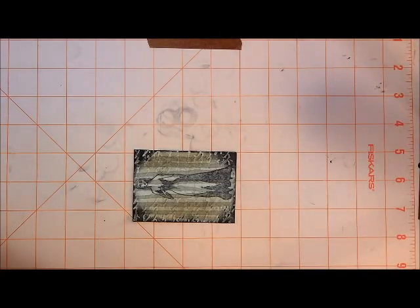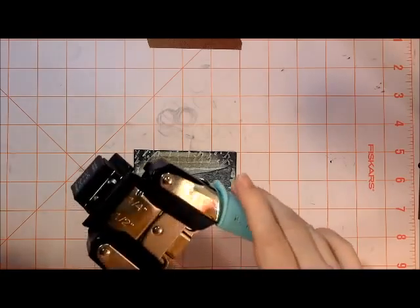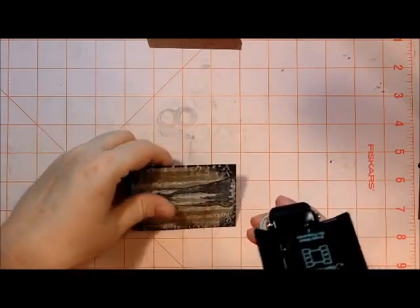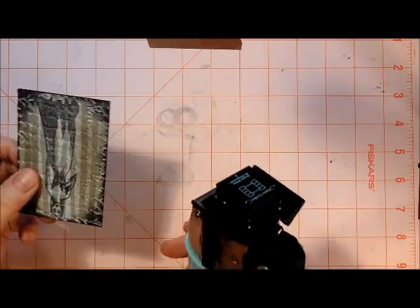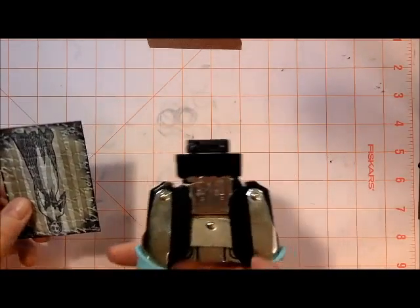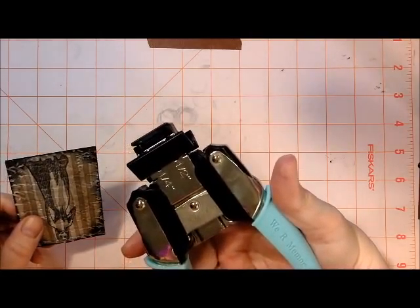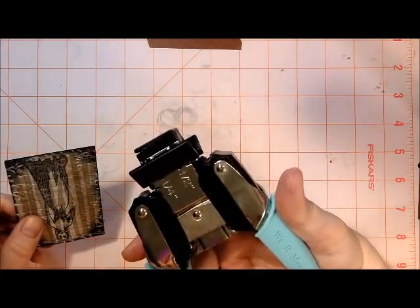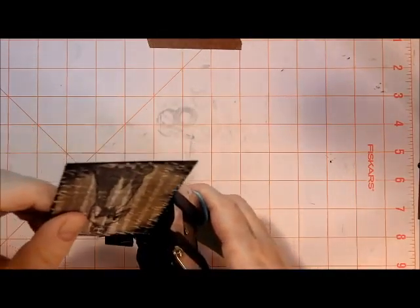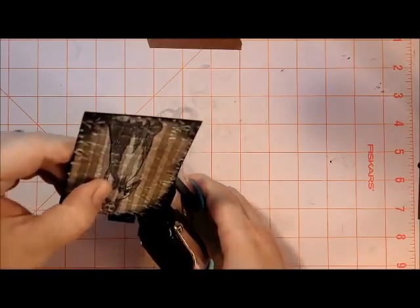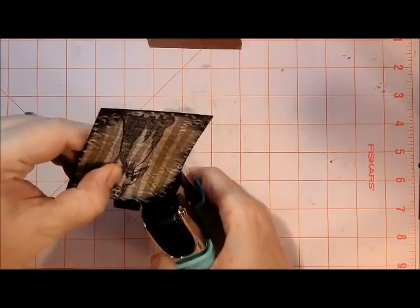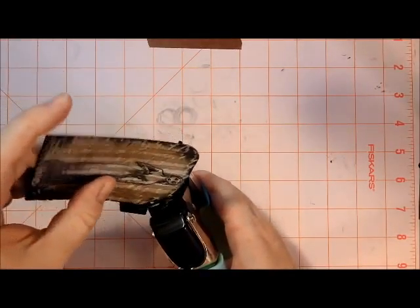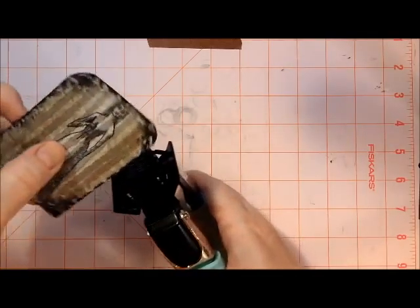I'm going to punch her corners. Now I use a We Are Memory Keepers Crop-A-Dial Corner Chomper. It can chomp in half inch and quarter inch corners, and it is by far my favorite corner chomper. I have never met better.